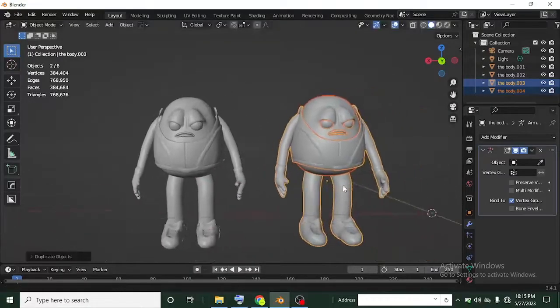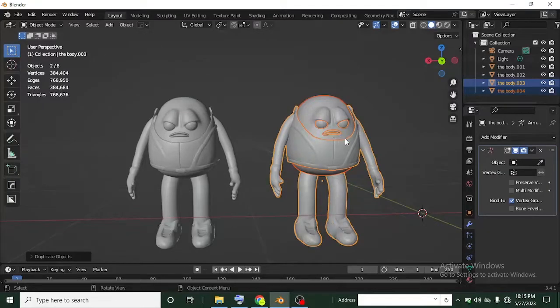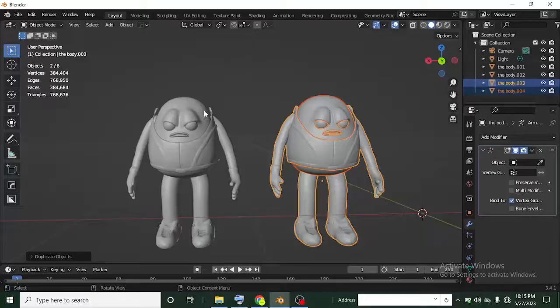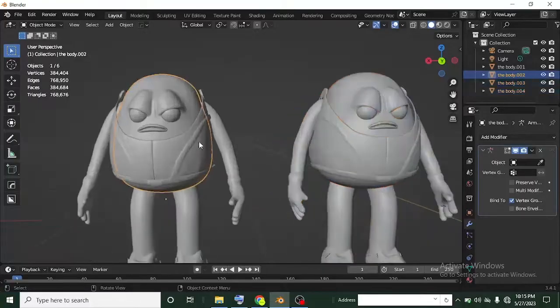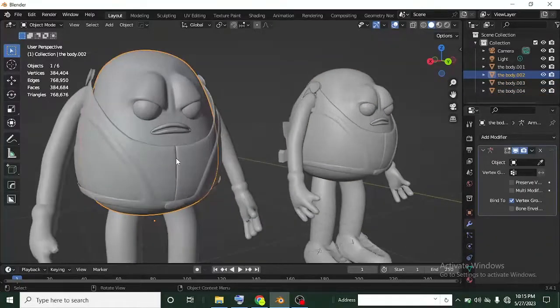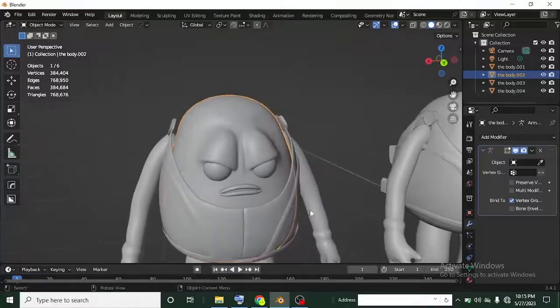So I'm going to use the quad remesher on this one, and then I'm going to use my own method of remeshing and retaining the detail on this one. Now I'm going to click on this mesh. It's not joined to the mesh, it's already separated.